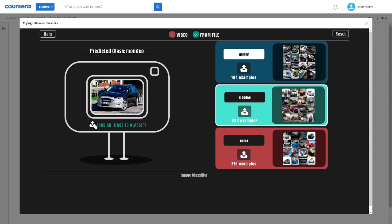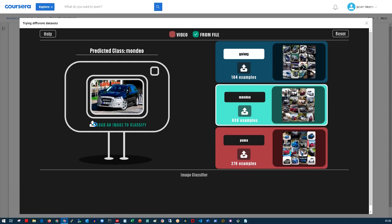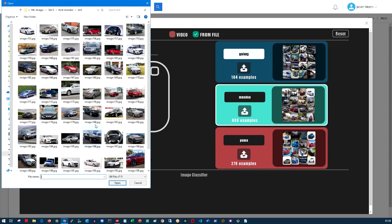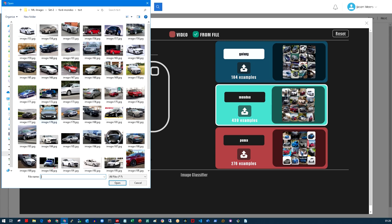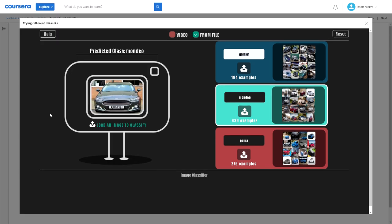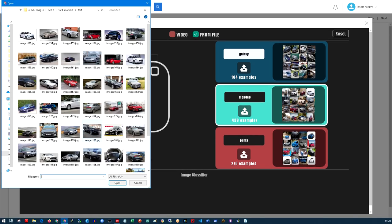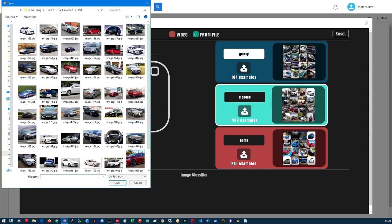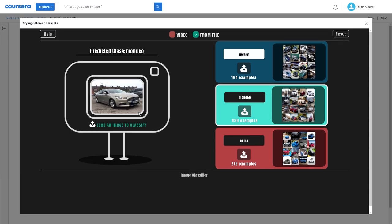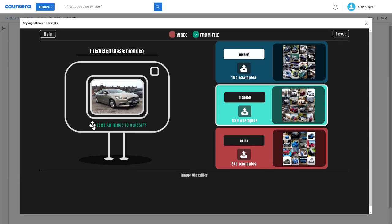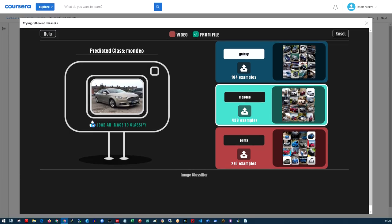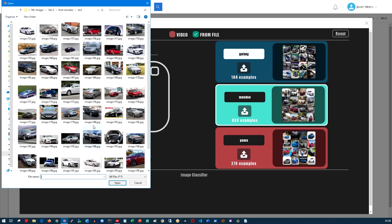Again some kind of camouflage or disguise on the car but it's identified it correctly. Same again, Mondeo, Mondeo category. So again this model is working well. Correctly identified as a Mondeo and the Mondeo category.